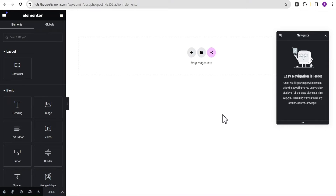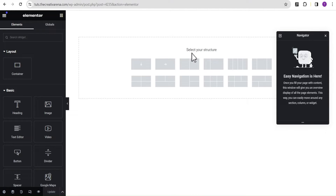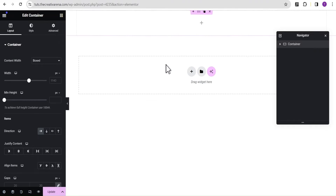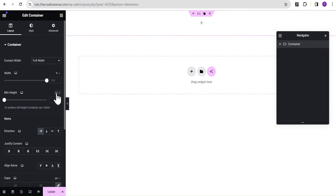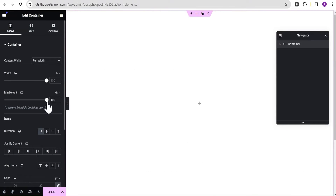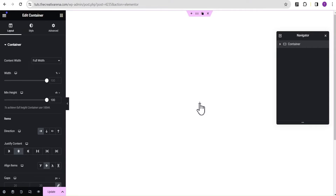On our Elementor editing screen, we're going to click on the plus icon and select our structure. For this structure we're going to set the content width to full width, and then for the minimum height we're going to change the unit from pixel to VH — that's viewport height — and give it a value of 100. We're then going to come over to justify content to center and align items to center as well.